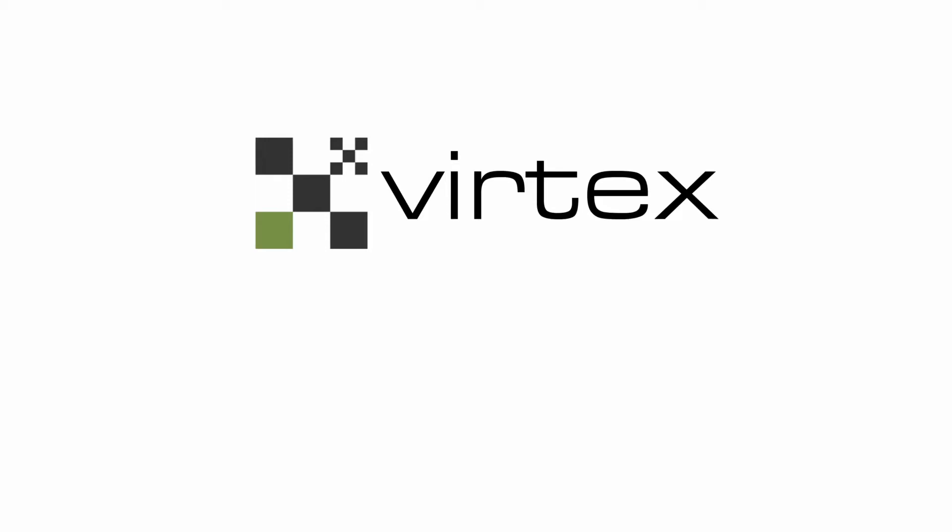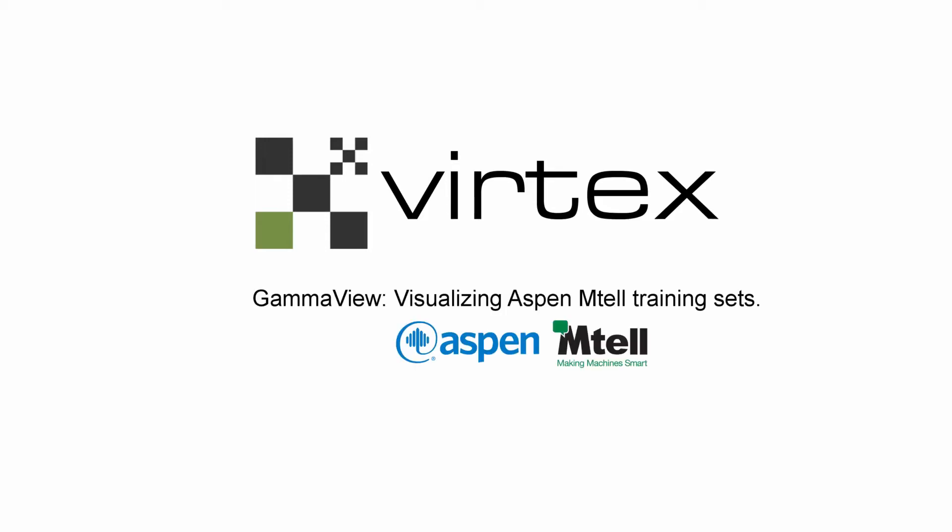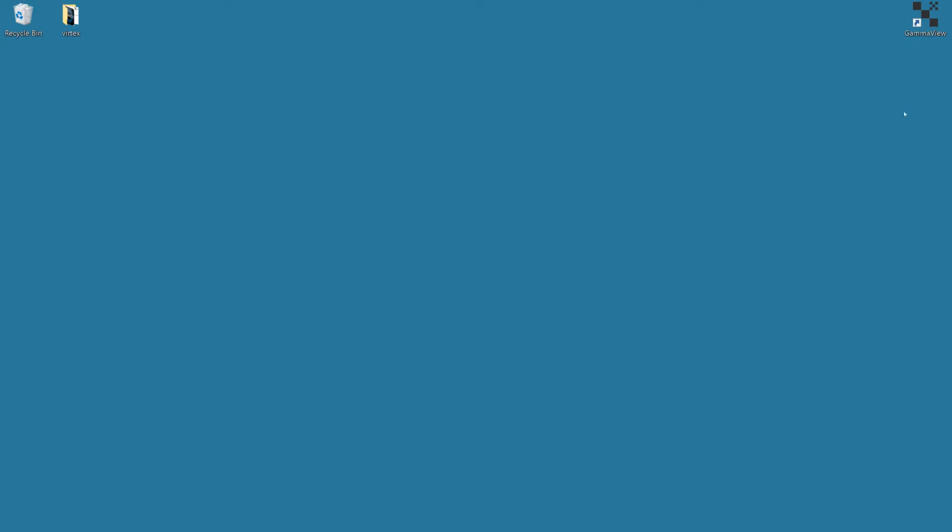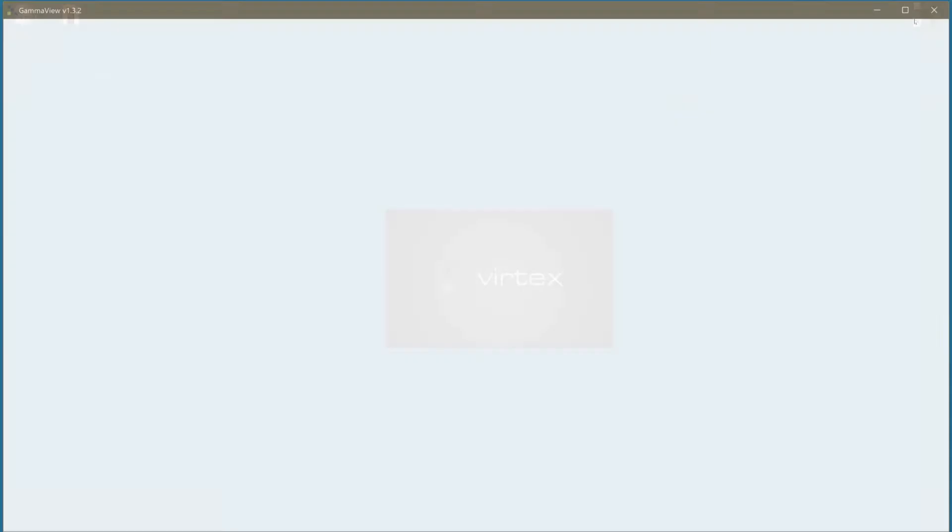Vertex GammaView is our software application for visualizing huge amounts of time series data in real time. In this demo, we will use GammaView to visually explore a real-world time series containing an Aspen MTEL training set.